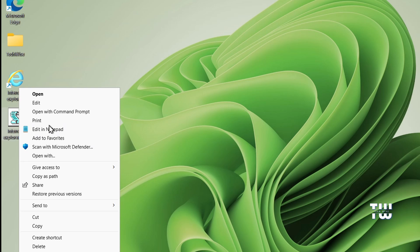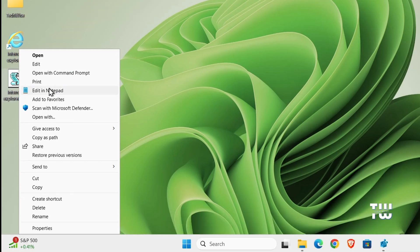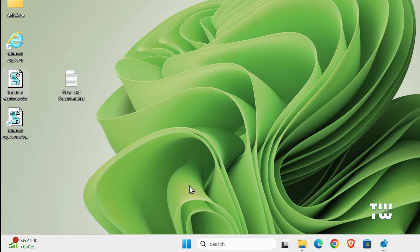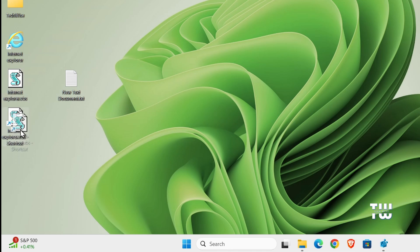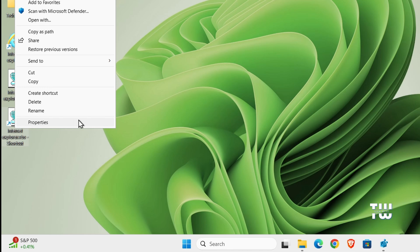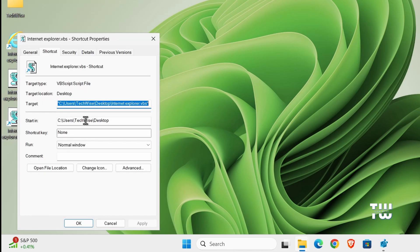Once the shortcut is created, right click on it, click on Show More Options, and then click on Properties.